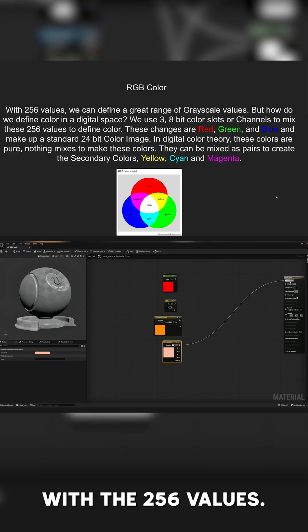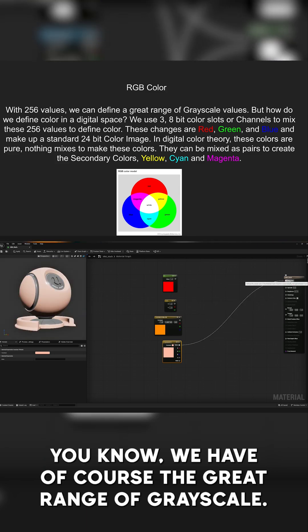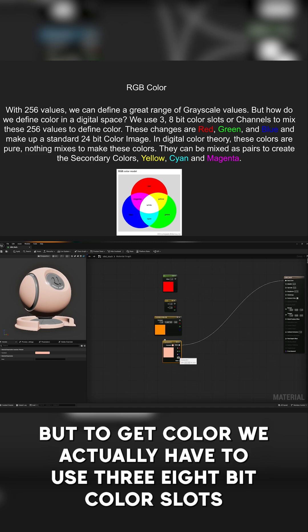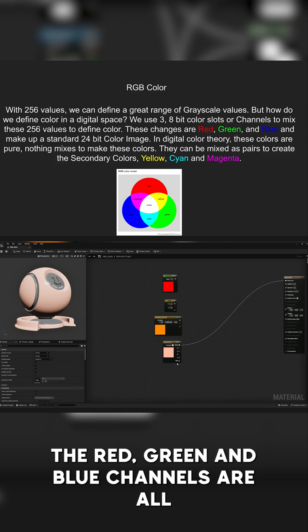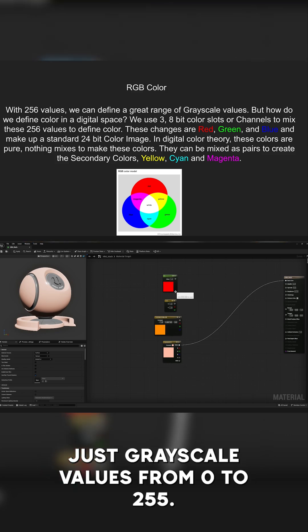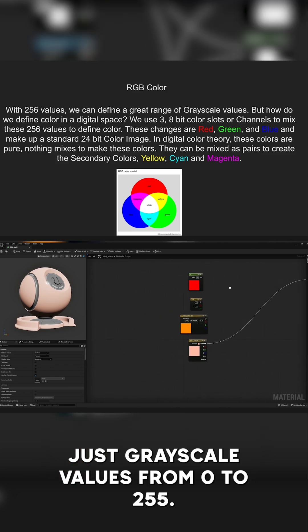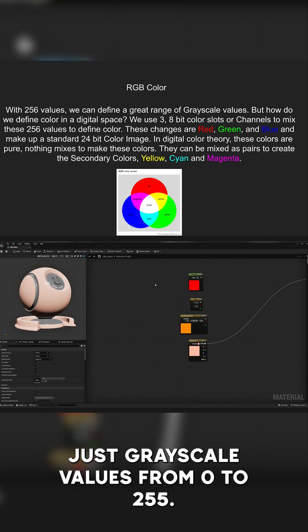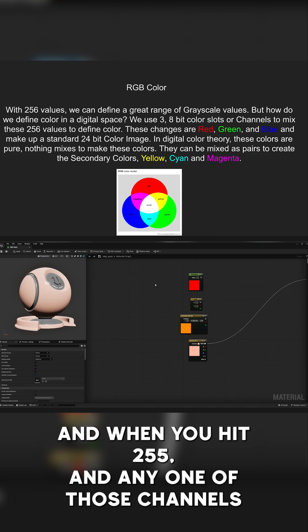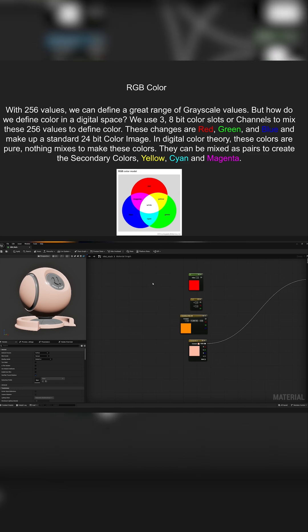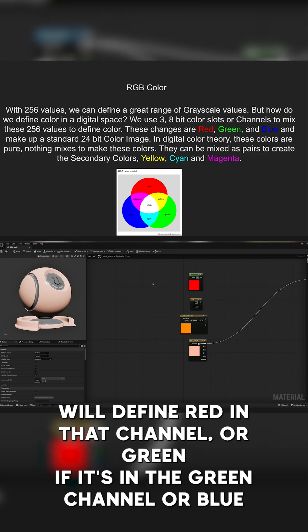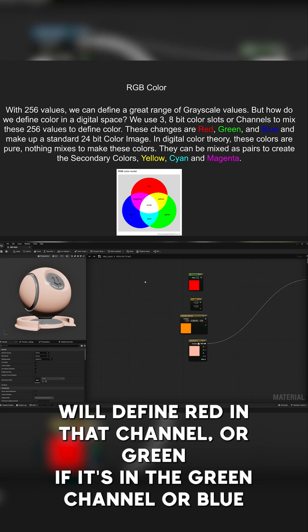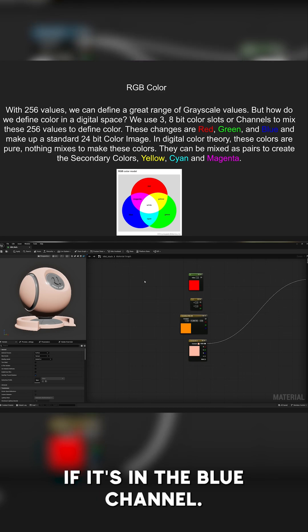With the 256 values, we have, of course, the great range of grayscale, but to get color, we actually have to use three 8-bit color slots or channels as we like to use as reference. These three different channels, the red, green, and blue channels, are all just grayscale values from 0 to 255. And when you hit 255 in any one of those channels, we'll define red in that channel or green if it's in the green channel or blue if it's in the blue channel.